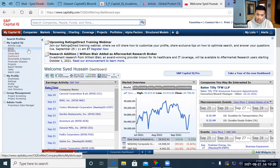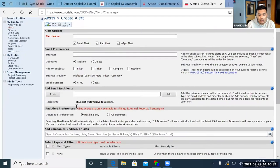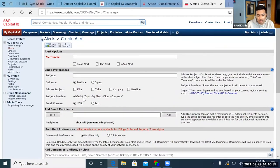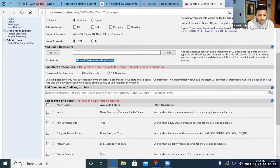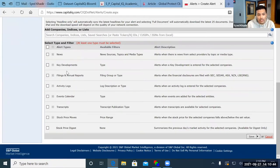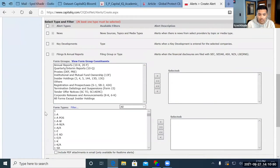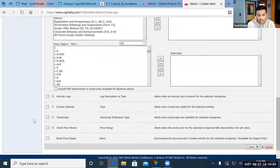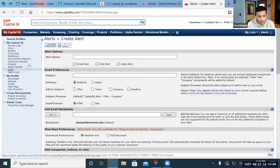The next portion is the alert section. You can set up an alert and send it to any email you'd like. There are different breakdowns — if you expand this, there are different filters you can add to your alerts. Based off the different things you need, you can tailor these alerts to what you specifically need.